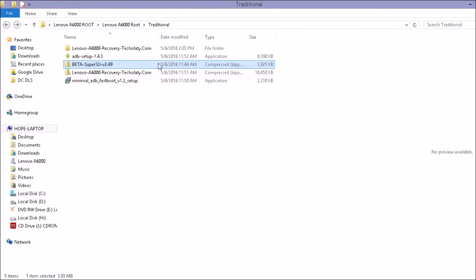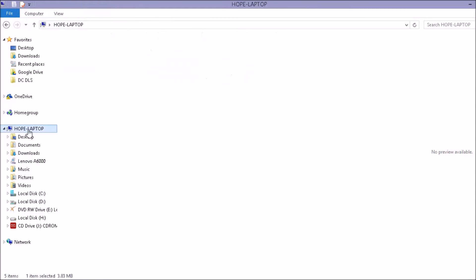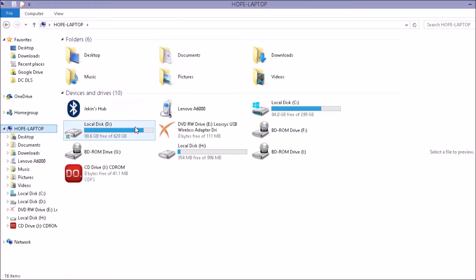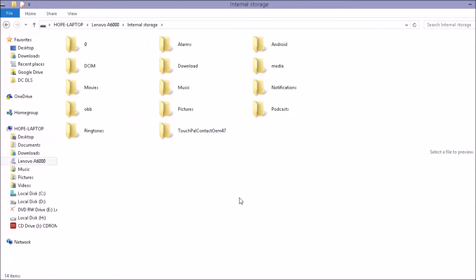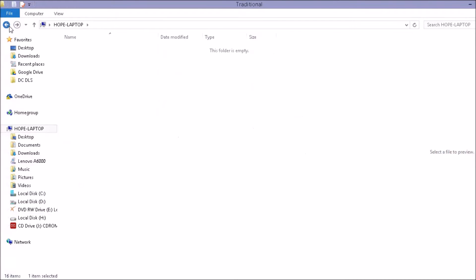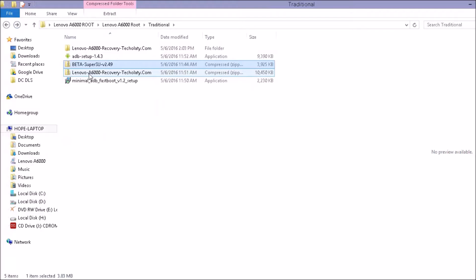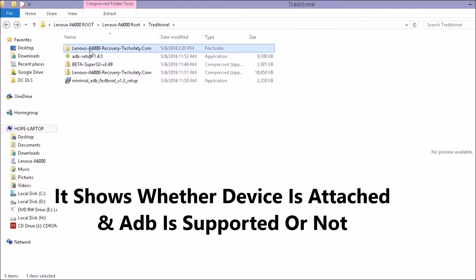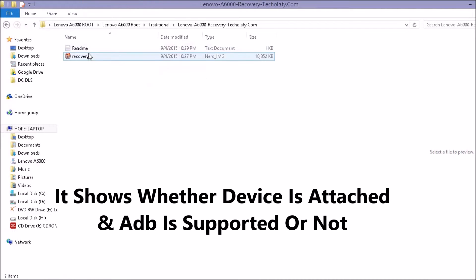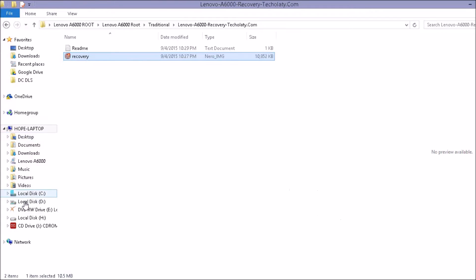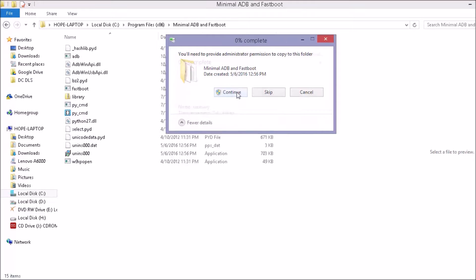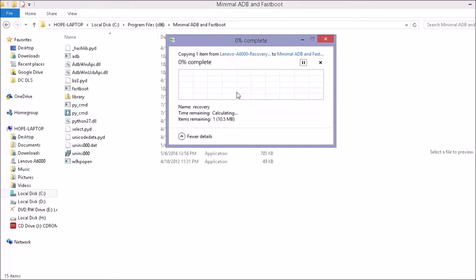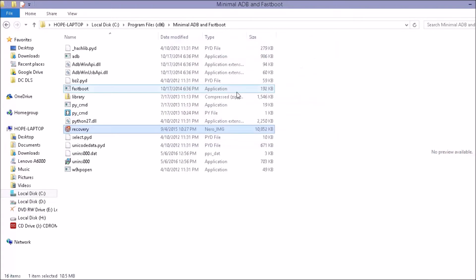Third thing you need to do is copy the beta SuperSU to your phone. So connect your phone via USB and just copy that file onto your internal storage. Like this. Next thing what you need to do is copy this recovery file which you extracted into the folder which is in program files, Minimal ADB fastboot. Just copy it over here. And now we are good to go.